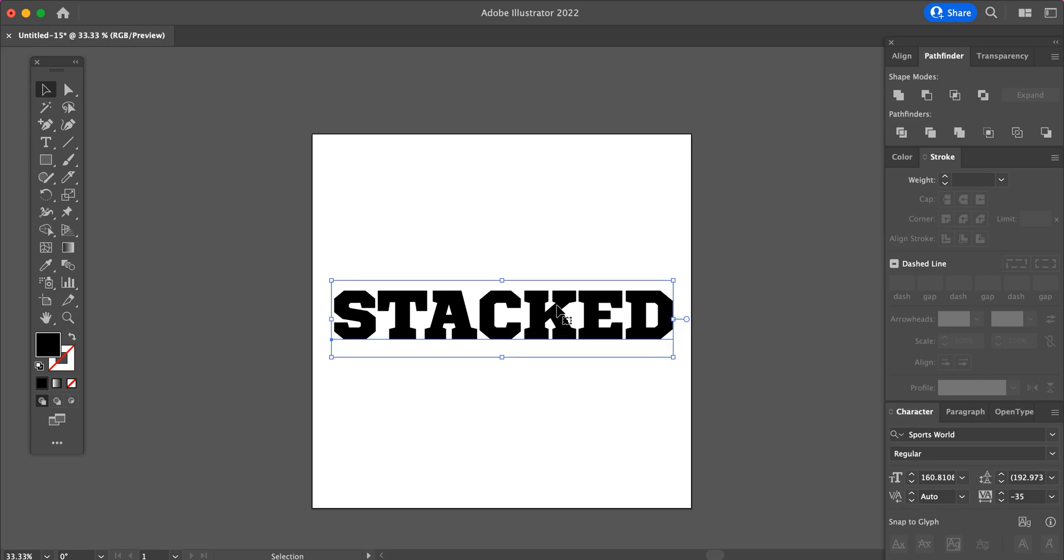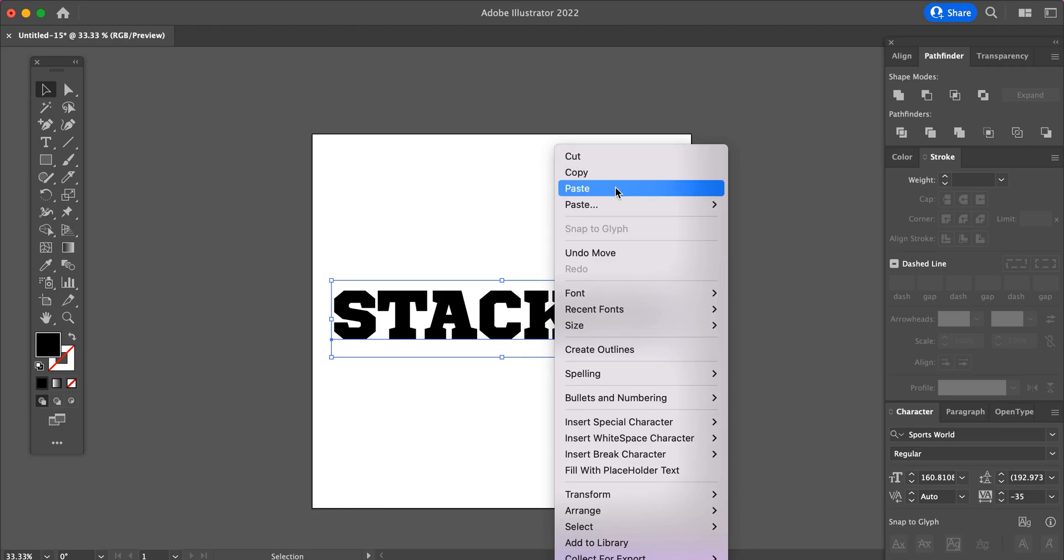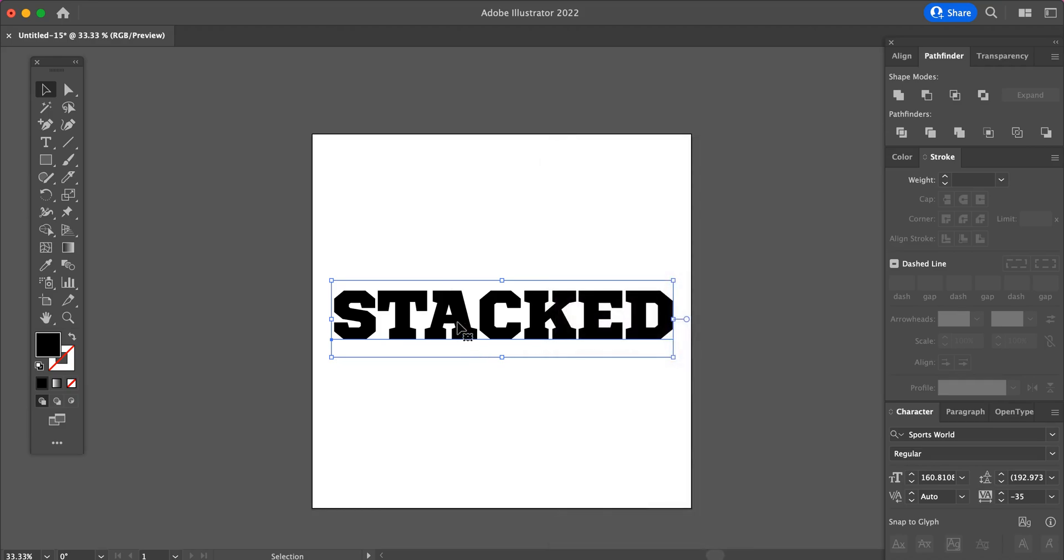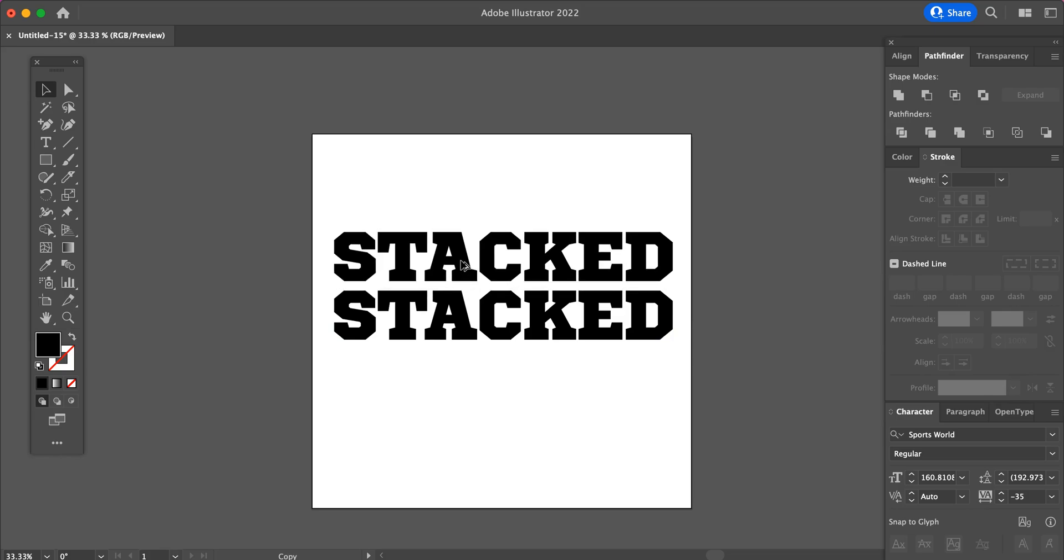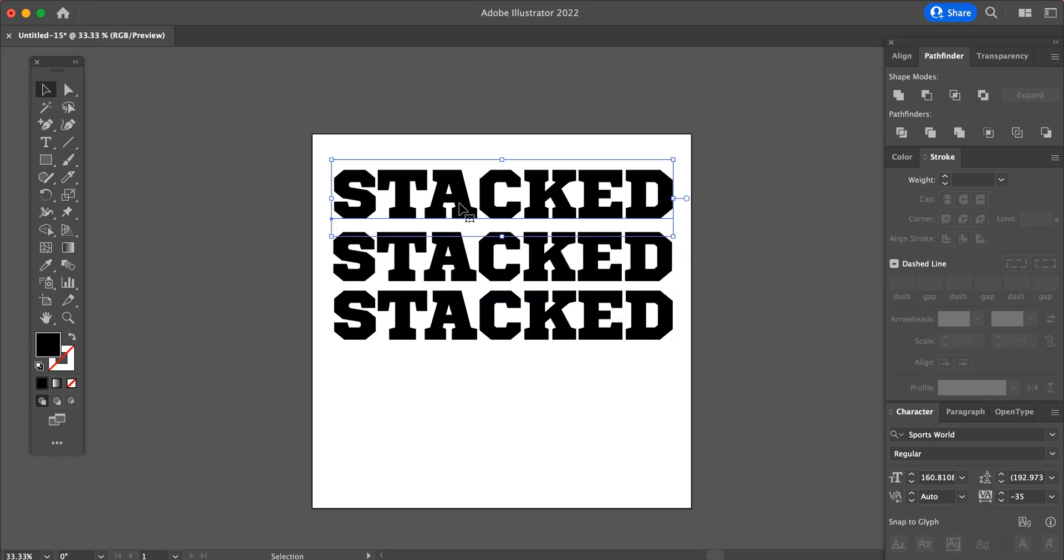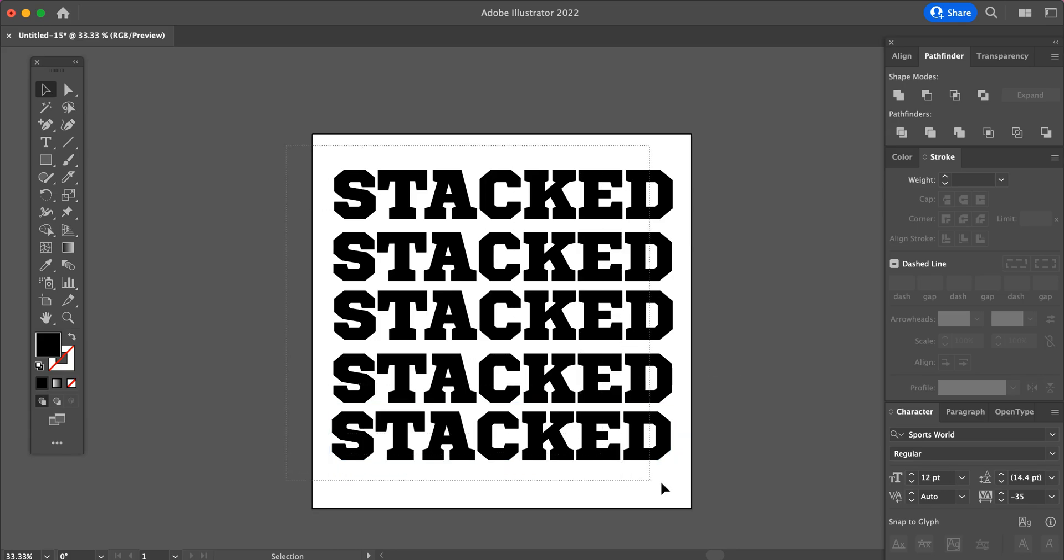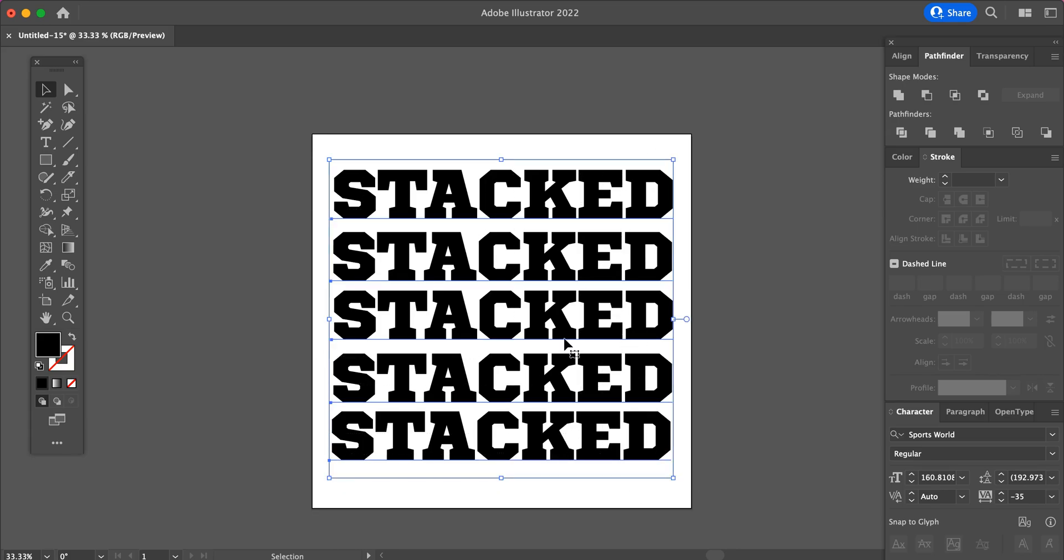So now that we have our text typed and you have chosen your font, you will just make copies of this font. You can do this by right clicking and selecting copy and paste. You can also use your keyboard shortcuts. For Mac, it's option and then drag. For this design, we are going to do five copies of the text.